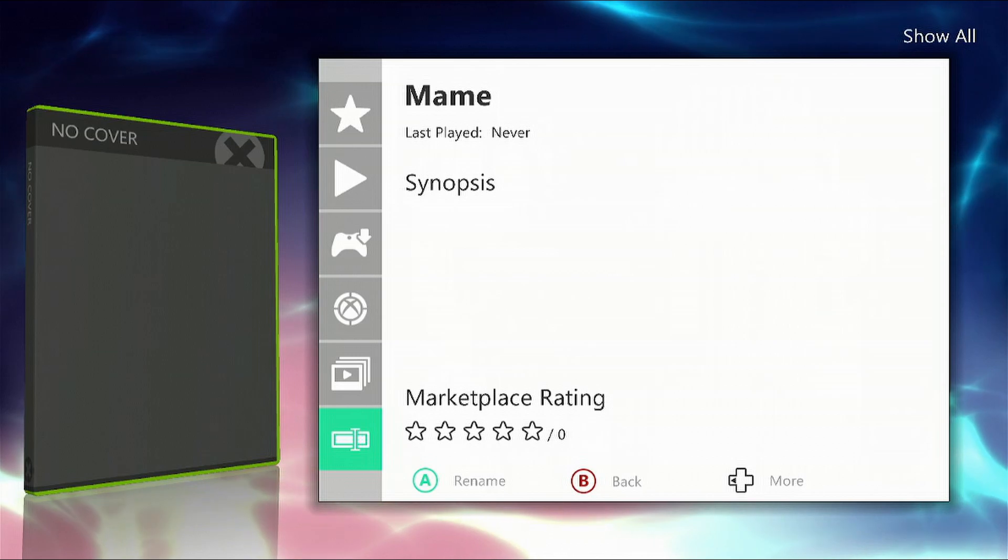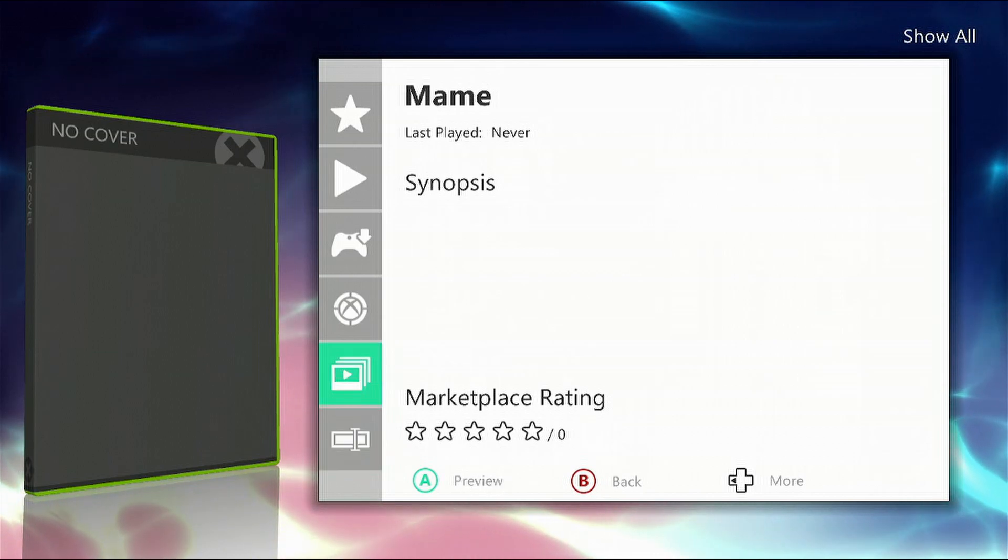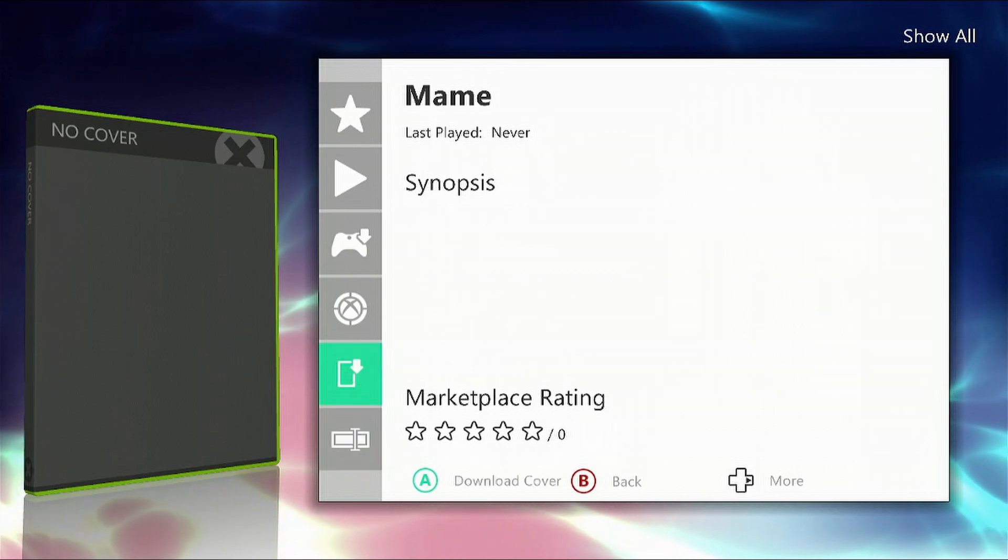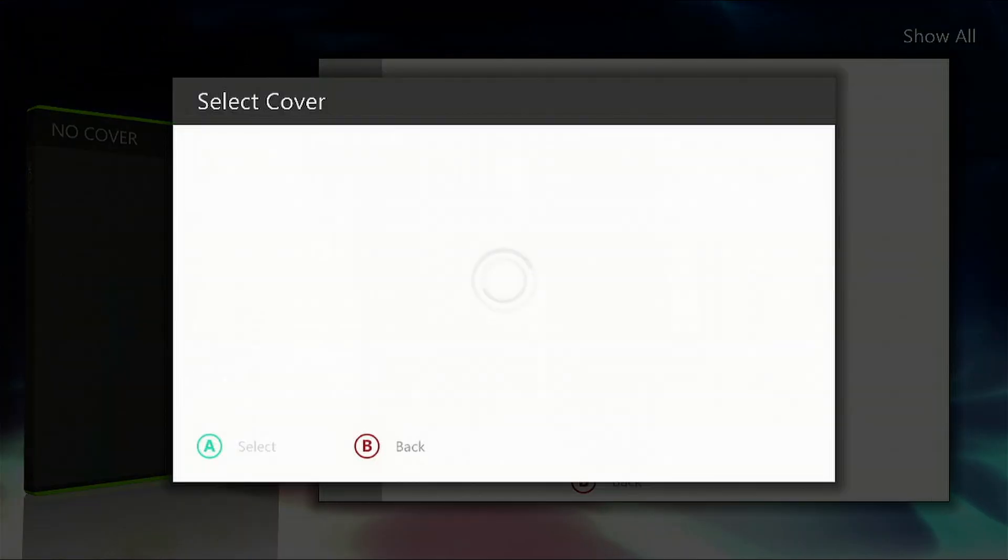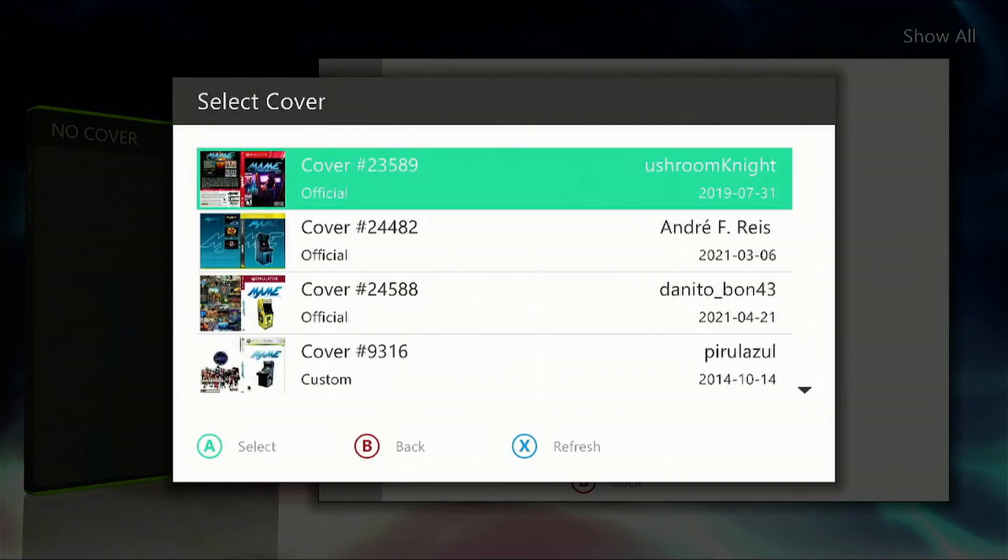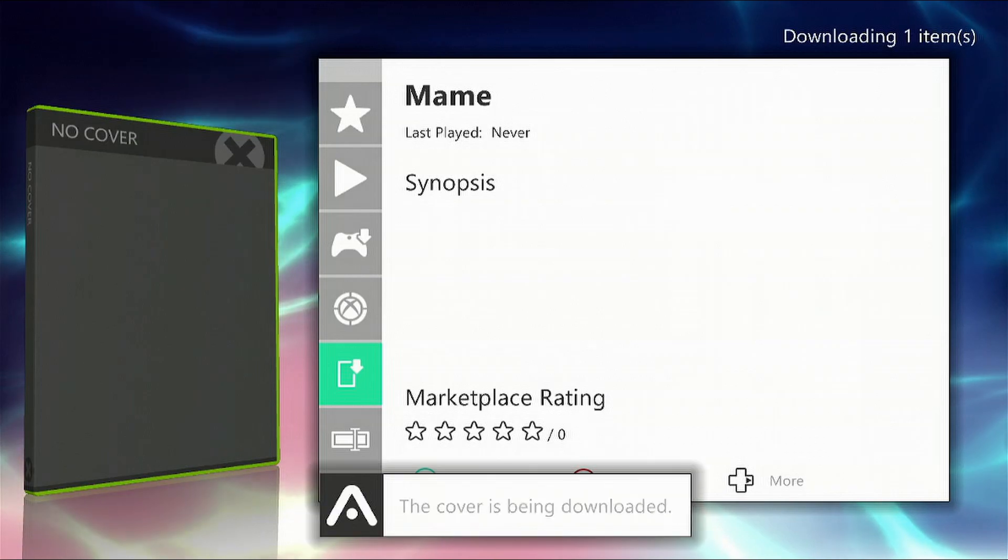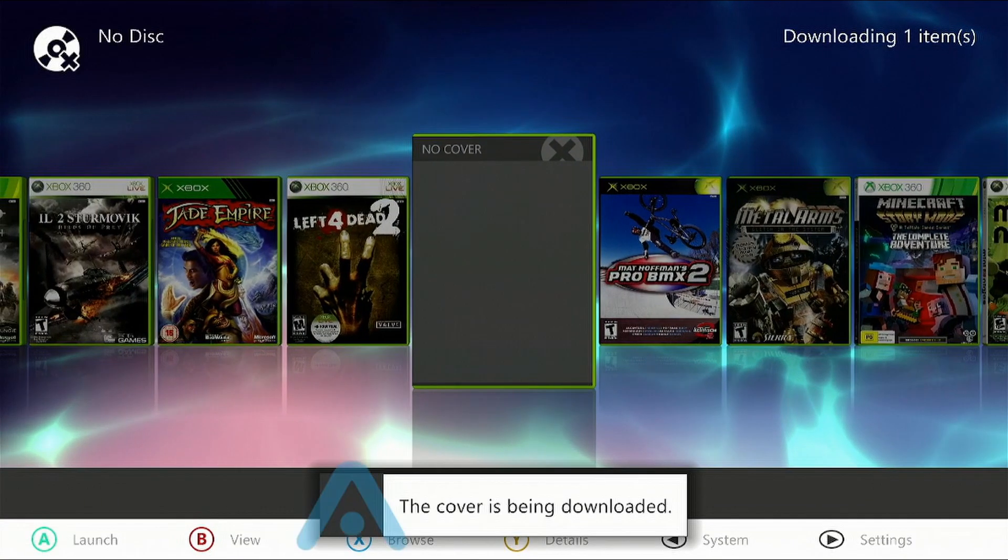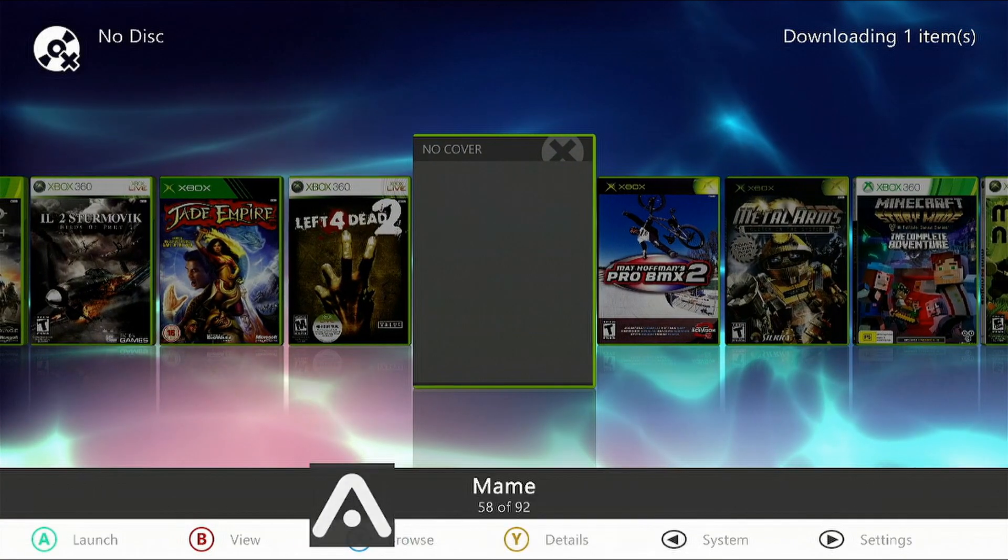There we go. Now we can go up to the covers, go left, and now you can find one easily. Then just press the B button to quit.